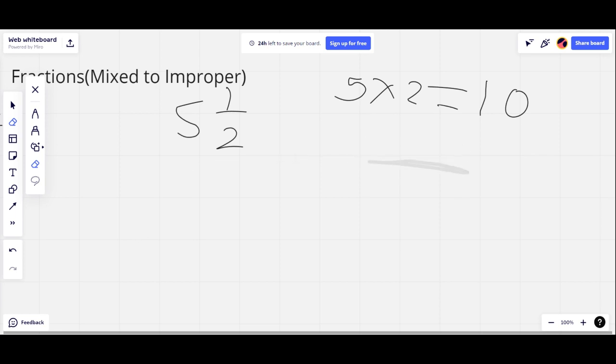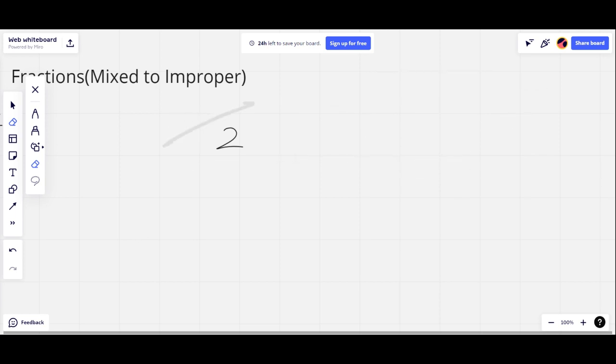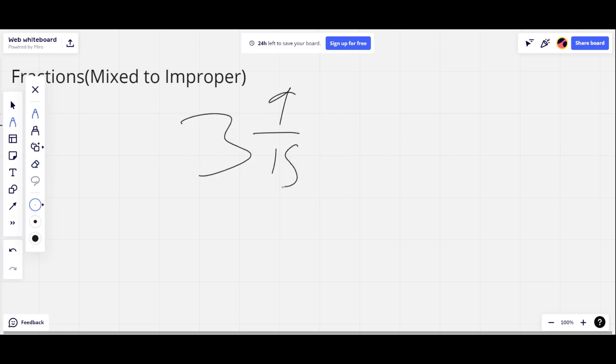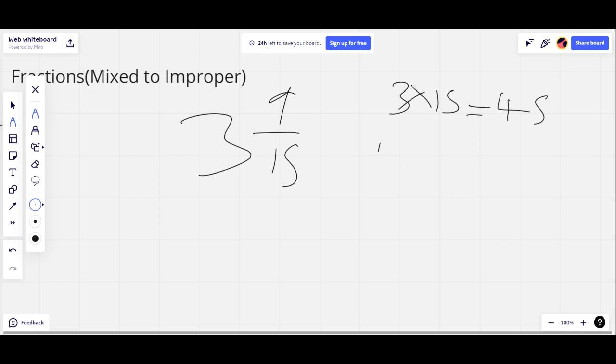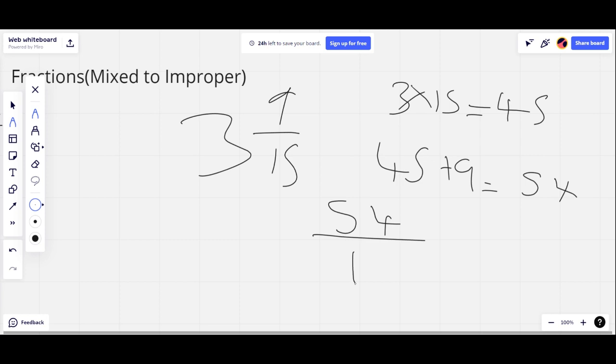Let's look at another question like 3 and 9 over 15. 3 times 15 equals 45 because whole number times denominator. And then 45 plus 9 equals 54. 54 is our new numerator. 15 stays our denominator.